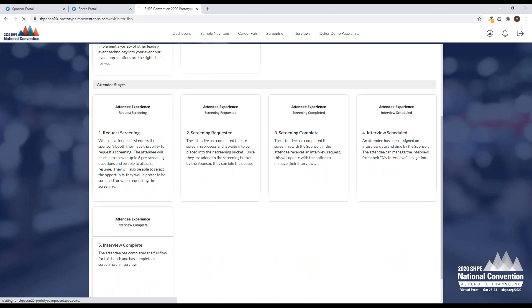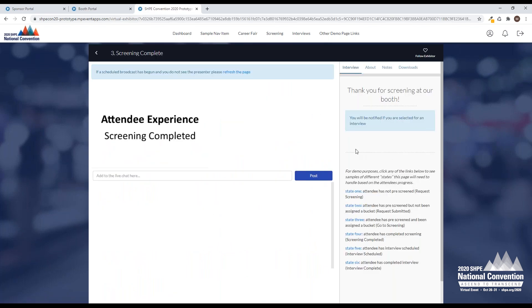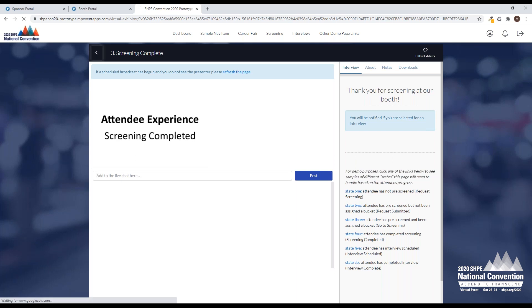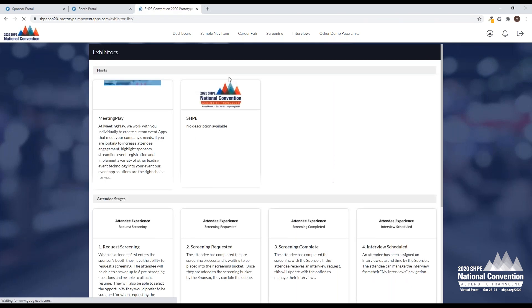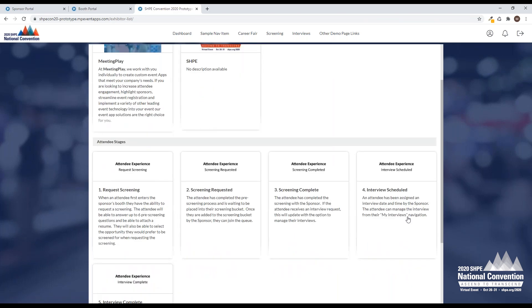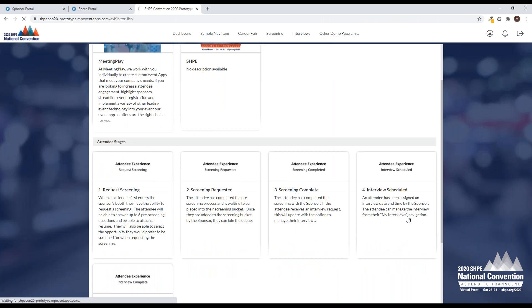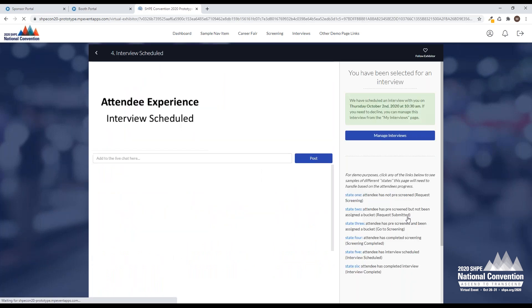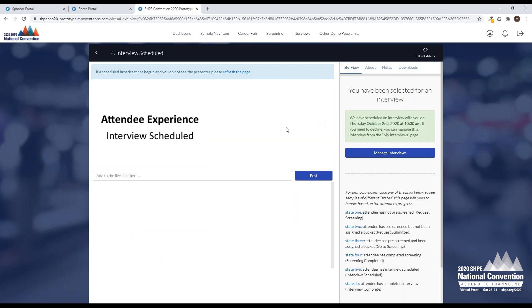Now that my screening is complete, this is my next view. I'm going to be given a notice that thank you for screening. You'll be notified if you're selected for an interview. Once my interview is scheduled, I'm one of the lucky ones I got through to an interview. I'm going to be able to see from your booth what time my interview is and what day.